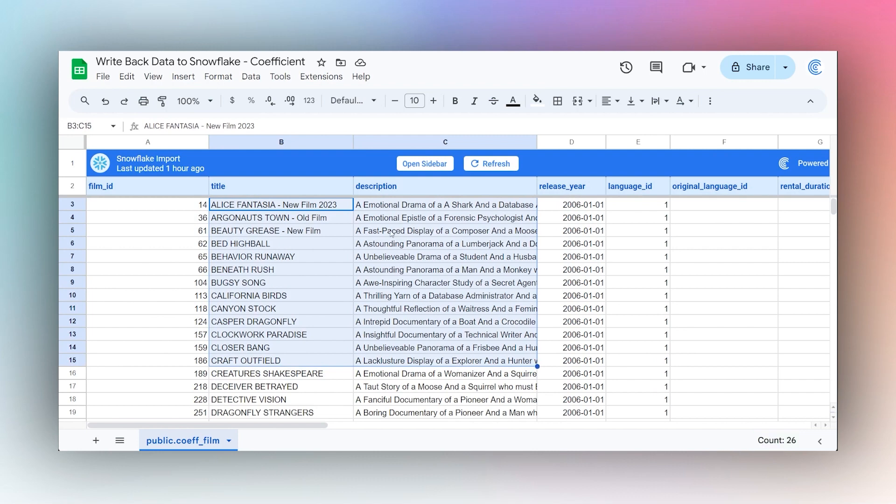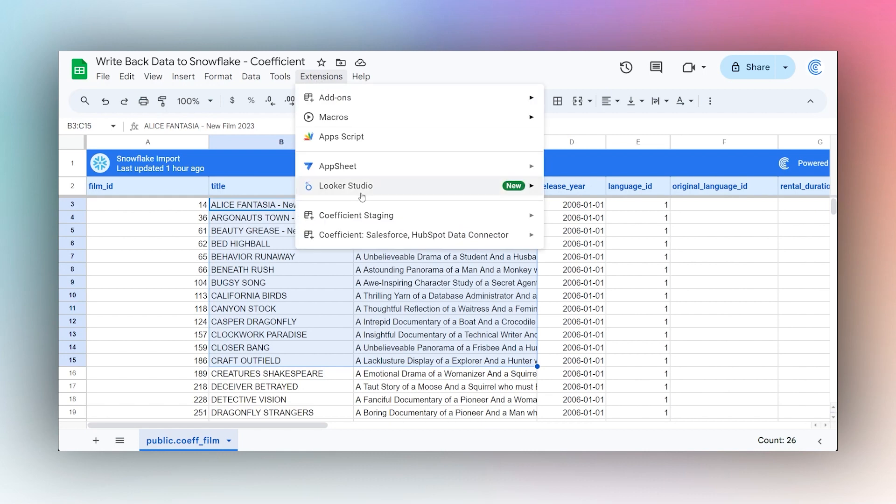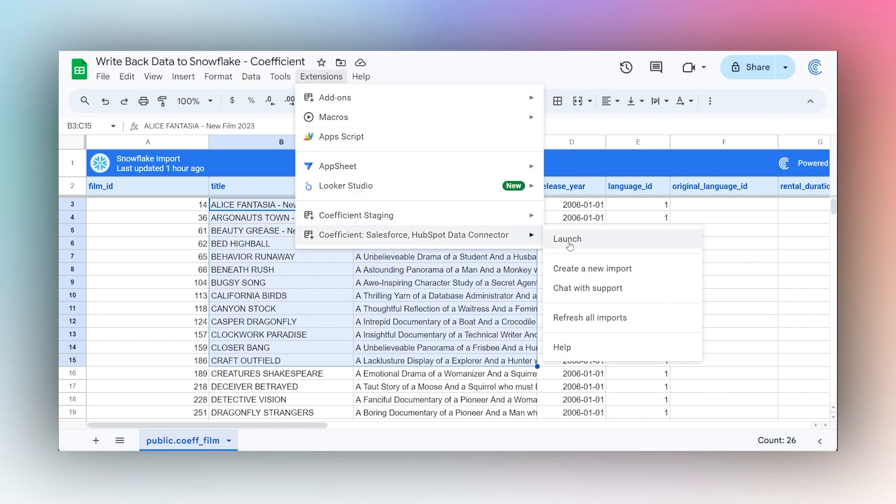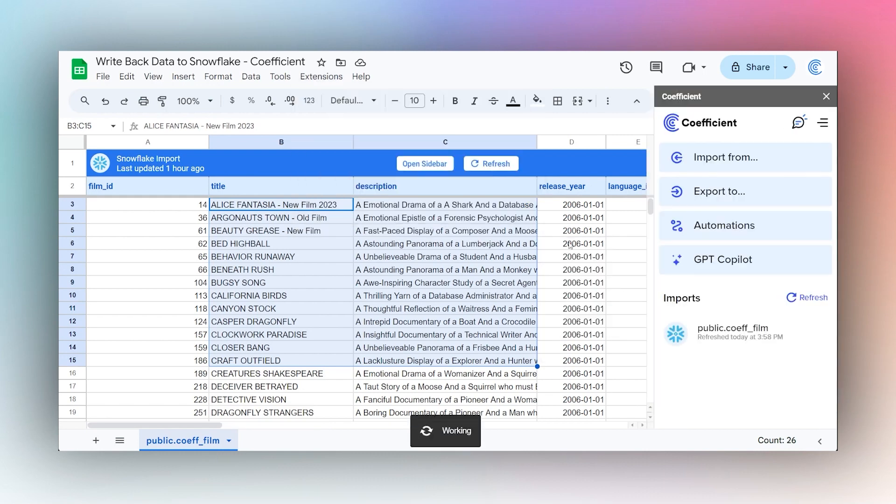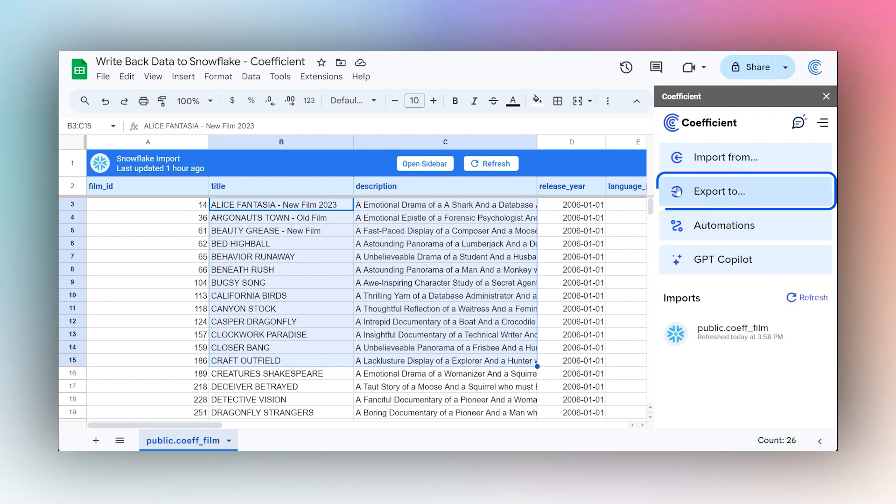We're going to show you how to do both. Let's go ahead and open the sidebar. You can click on this button if you have an import already, otherwise we can go to Extensions, Coefficient, and Launch. Once we have the sidebar open, if you do not have an import already from Snowflake, then you go to